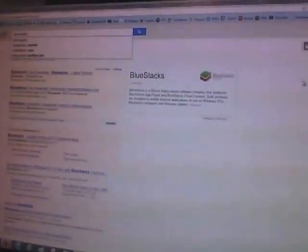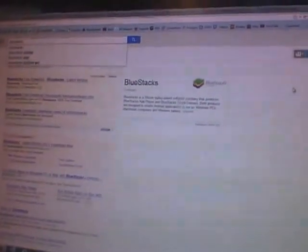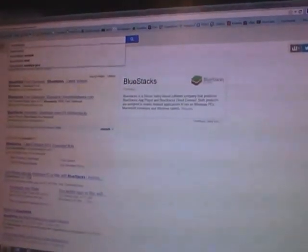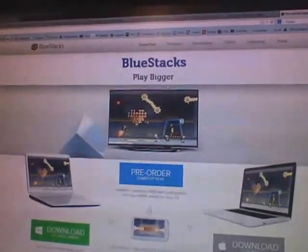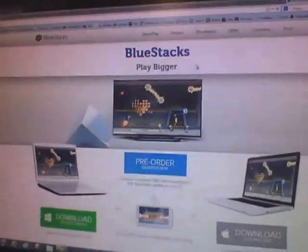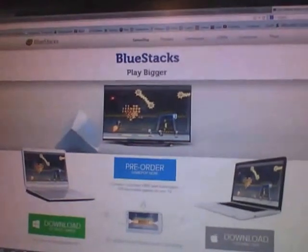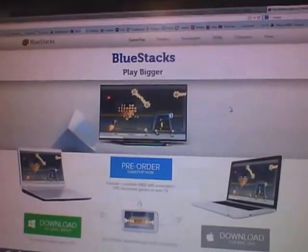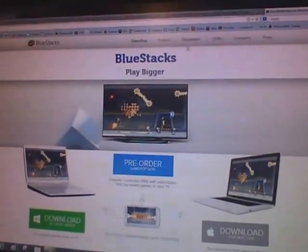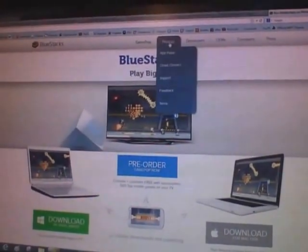So first, as you can see here on the screen, I want you guys to Google Bluestacks, B-L-U-E-S-T-A-C-K-S. Go ahead and Google that and then you're going to find Bluestacks, it's one of the first results. So www.bluestacks.com and this is what you'll come to.